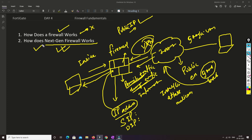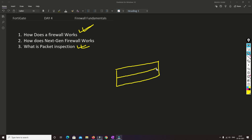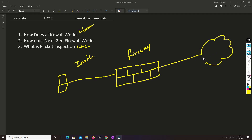Now we'll understand in very detailed manner how this firewall works and how the next gen firewall works. To understand how the firewall was working before, we need to understand what packet inspection is. I'll draw a detailed diagram. So let's say this is a firewall, and we have a PC on the inside connected to it, and this firewall is connected to the internet.